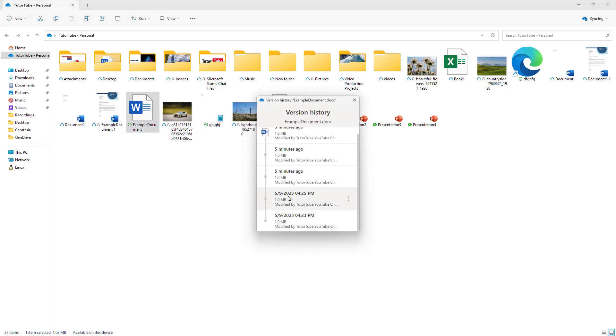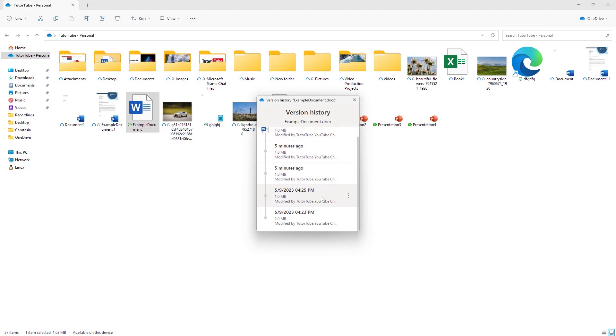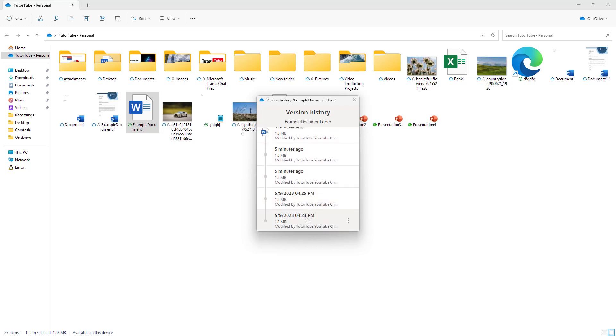As you can see, you can see all of the versions that you have worked with. There's the file version that you edited three minutes ago or five minutes ago and so forth right here. If I were to click, let's say for example this one right here...